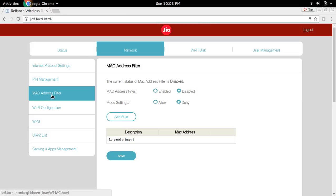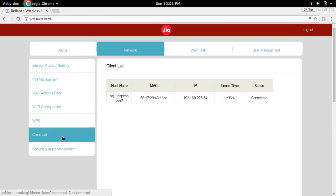Suppose you want to block all people from connecting to your Wi-Fi and allow only yourself. In that case, you have to add the MAC address of your device here. I will show you how to add this with one example — let me go to the client list and click on client list.